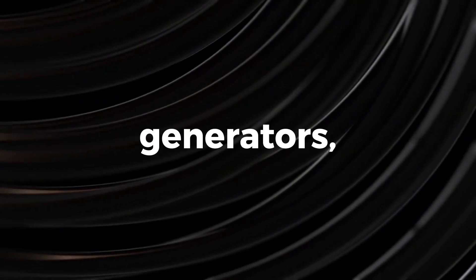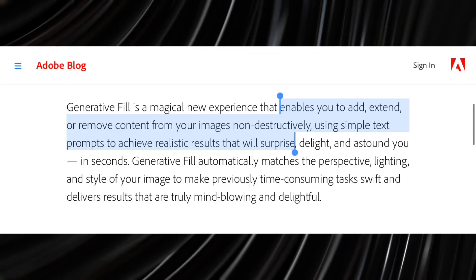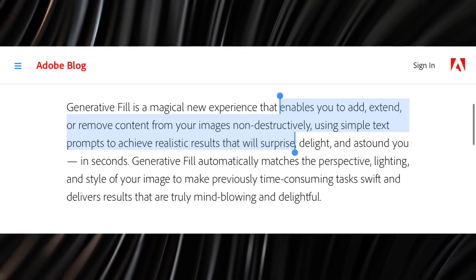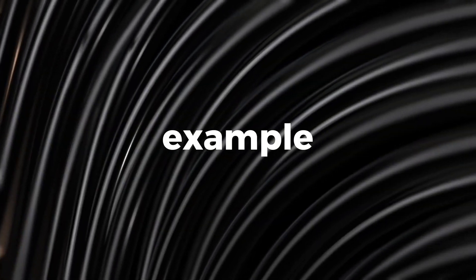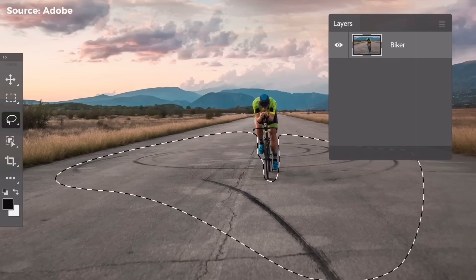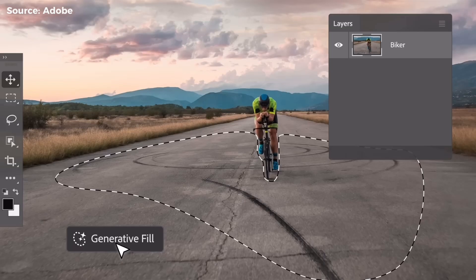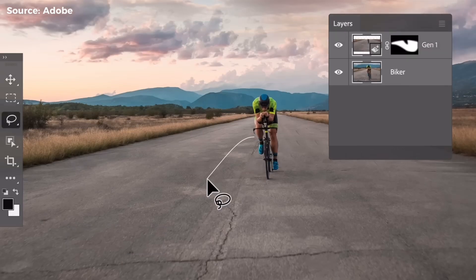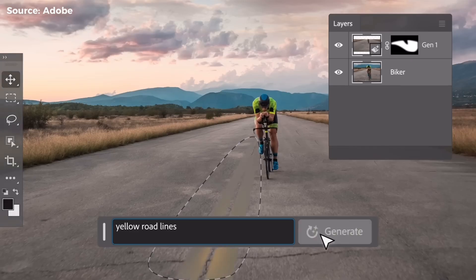Similar to other AI image generators, Generative Fill mostly relies on prompts to create images and edit your photos. For example, to remove the skid marks from this image of a biker, you simply draw the cutout with the skid marks and click Generative Fill, or you want to add yellow lines to this road. Simply type the text prompt and it will generate it.